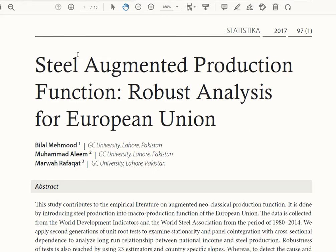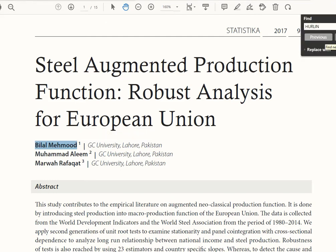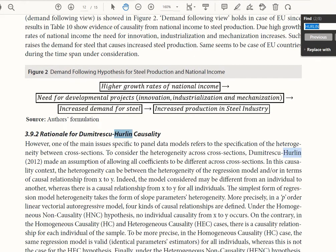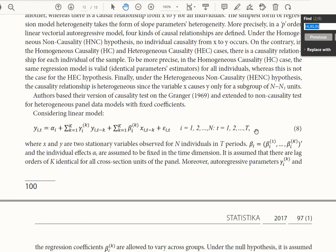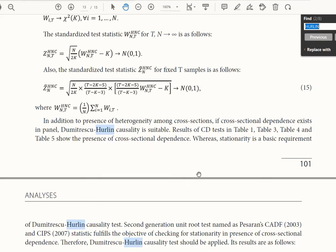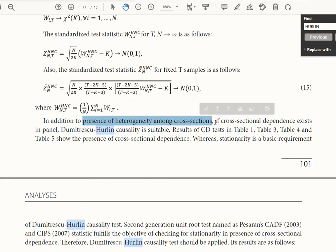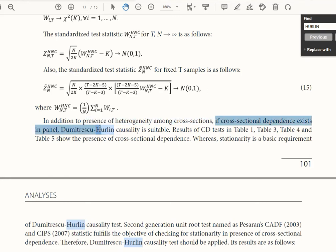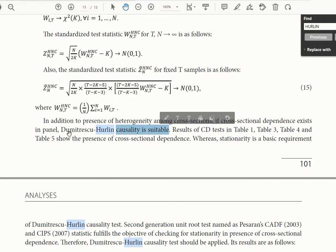Before going to the empirical demonstration, we have an example of this test applied in one of our articles published in Statistica in 2017. The test is suitable when there is presence of heterogeneity across cross-sections, because different units have different features and it is not necessary that all of them exhibit causality. It is also appropriate when cross-sectional dependence exists in the panel. Both of these conditions make it desirable to apply the DH causality test instead of the usual Granger causality test.